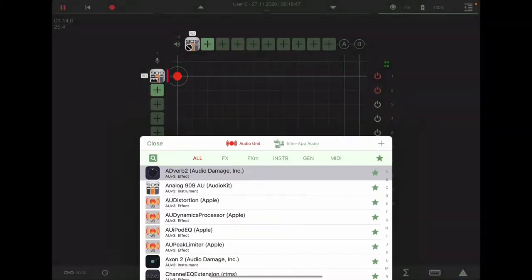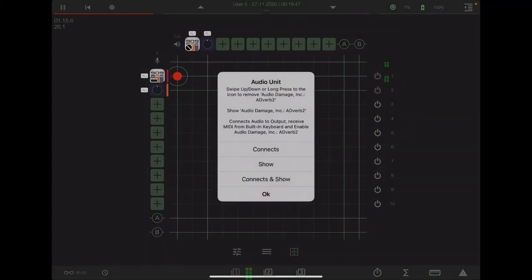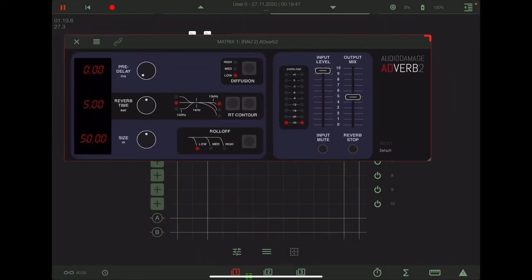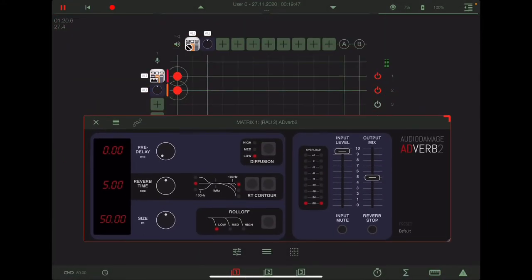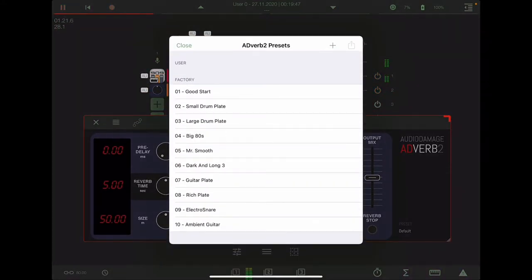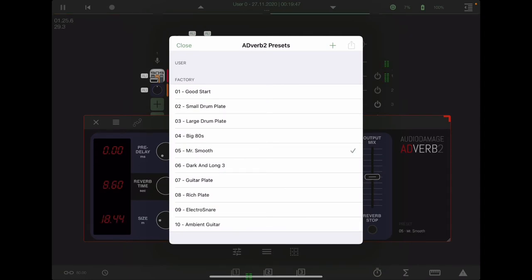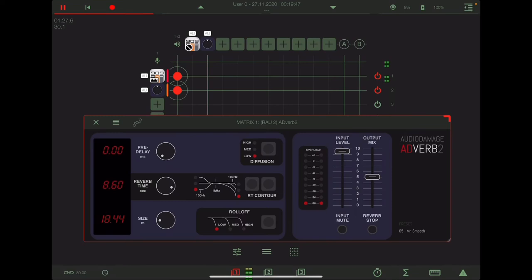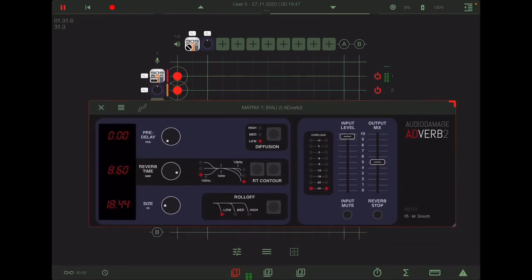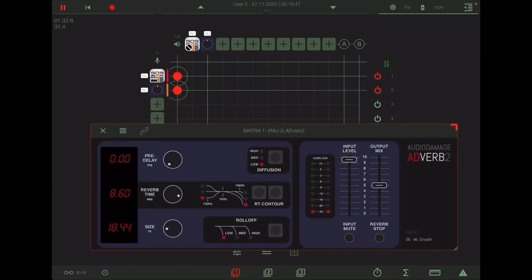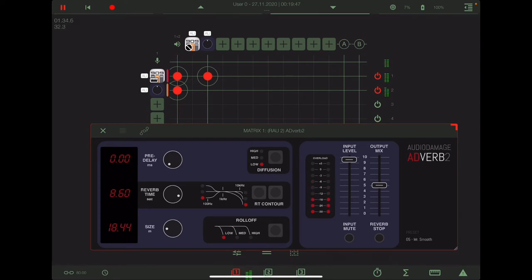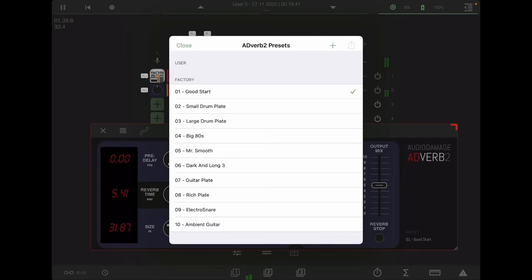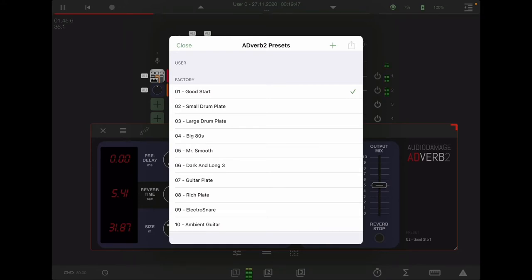All right, let's just add Adverb 2. Just pick a preset here to start with. I like Mr. Smooth. We'll tweak that. Now we need two. I'm all kind of big for that. I have a good start. Either way, with drums, drums really, really help with reverb because it just sounds so big.